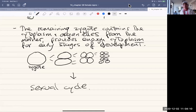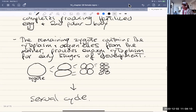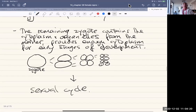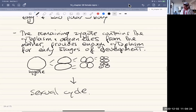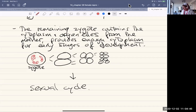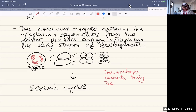We just talked about oogenesis, which involves two stages of meiosis: meiosis I, which takes place before ovulation, and meiosis II, which takes place after fertilization. One interesting thing is that the zygote contains the female mitochondria. Female mitochondria have small circular plasmids — circular DNA. As far as inheritance goes, the embryo inherits only the mother's mitochondrial DNA.